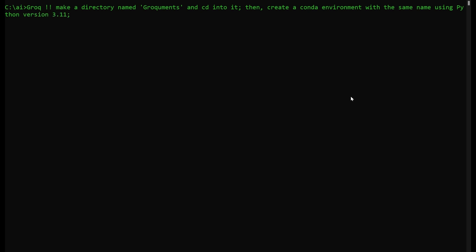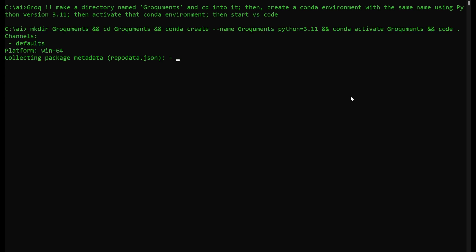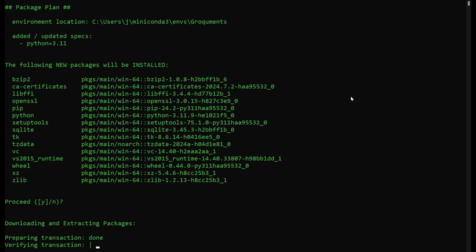Leveraging our various Grok tools to quickly create software solutions, I'll start by using the Grok CLI to set up our development environment.